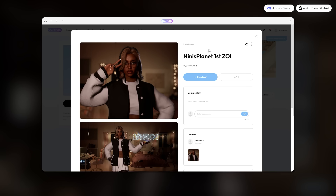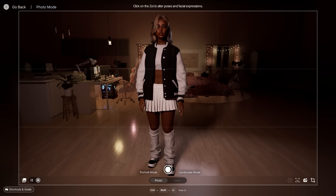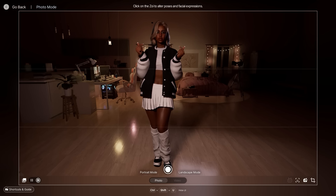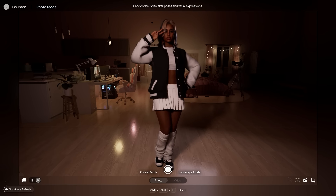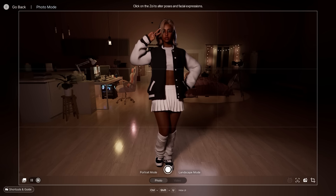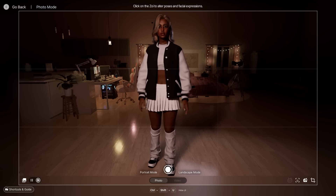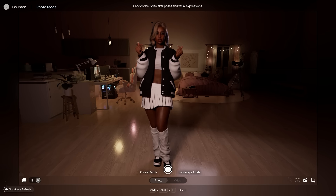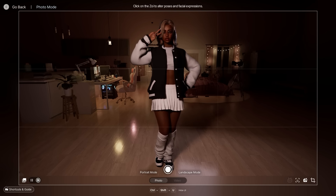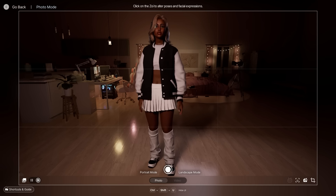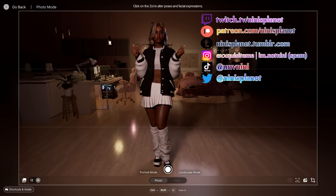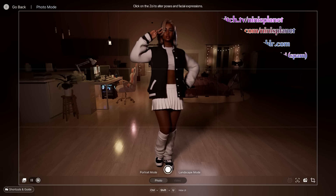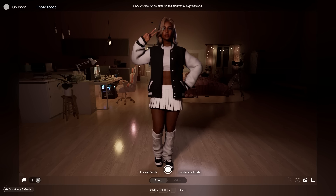You guys, that is basically my first impressions of the EnZoi Character Studio, and I am so impressed! I'm excited for the release of this game. I'm definitely going to be creating more Zois and uploading them to Canvas. Follow me on Canvas — my name is Nene's Planet. If you enjoyed this video, don't forget to like, comment, subscribe, and turn on post notifications. See you in the next video, bye!